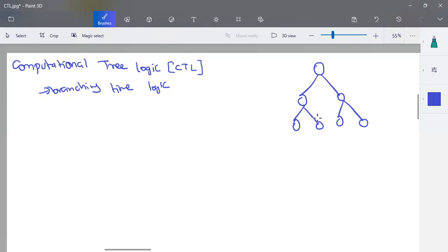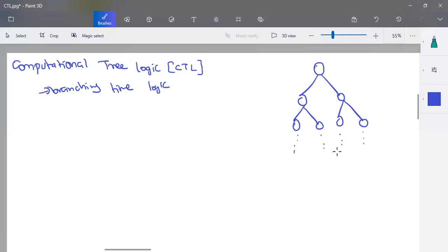So a timing tree-like structure where the future is not determined is called computational tree logic. You define a world in an infinite tree-like structure, and based on that we find the validity of each statement or propositional logic expression as per the current scenario. You have to assume an infinite non-deterministic tree structure.